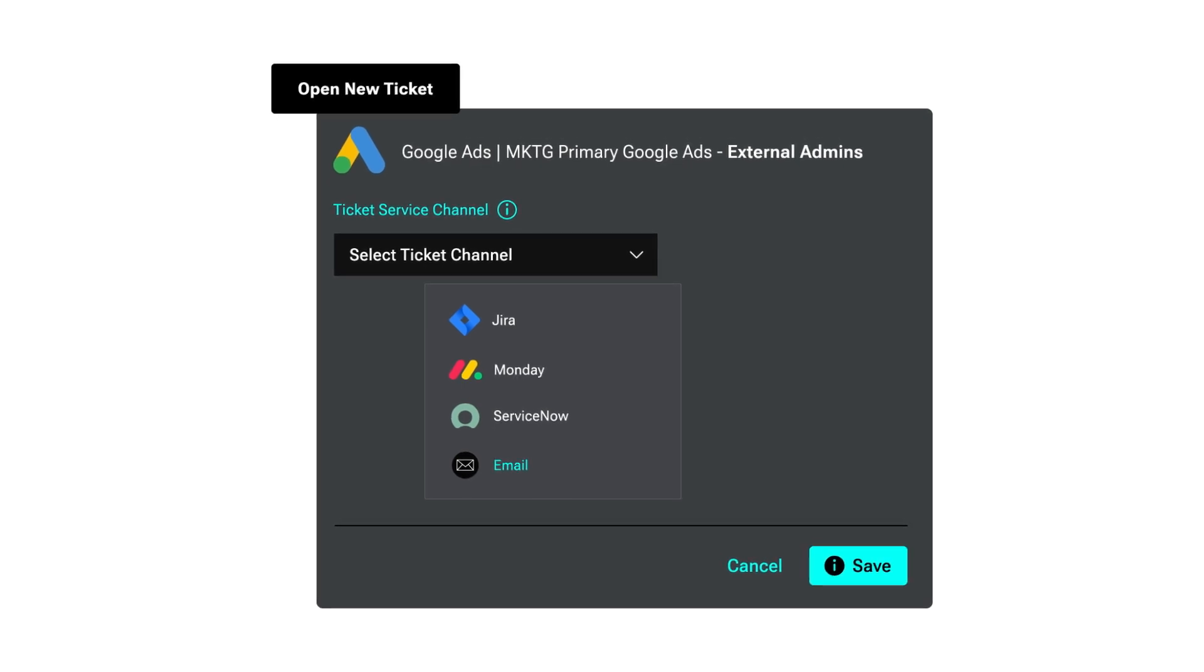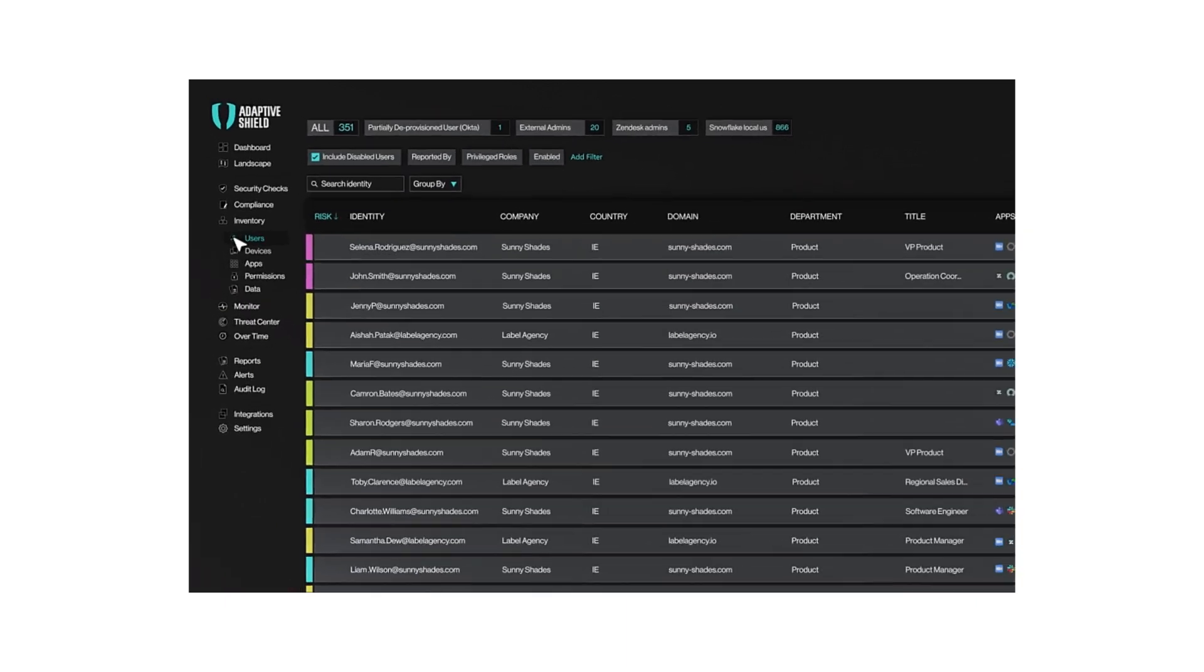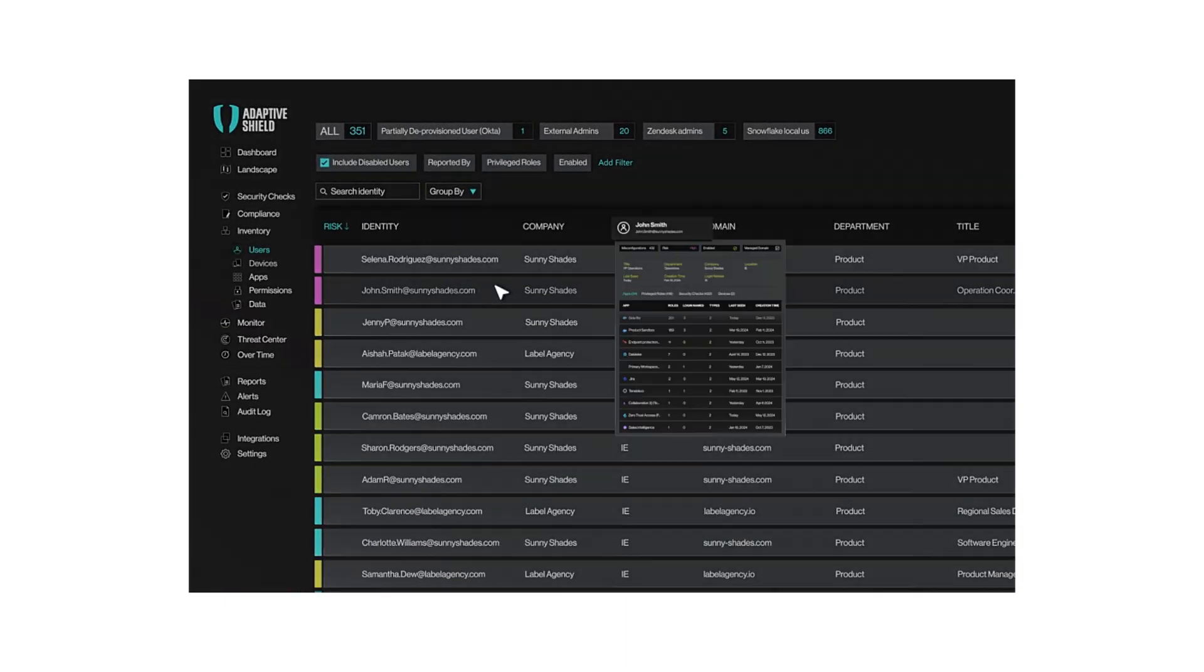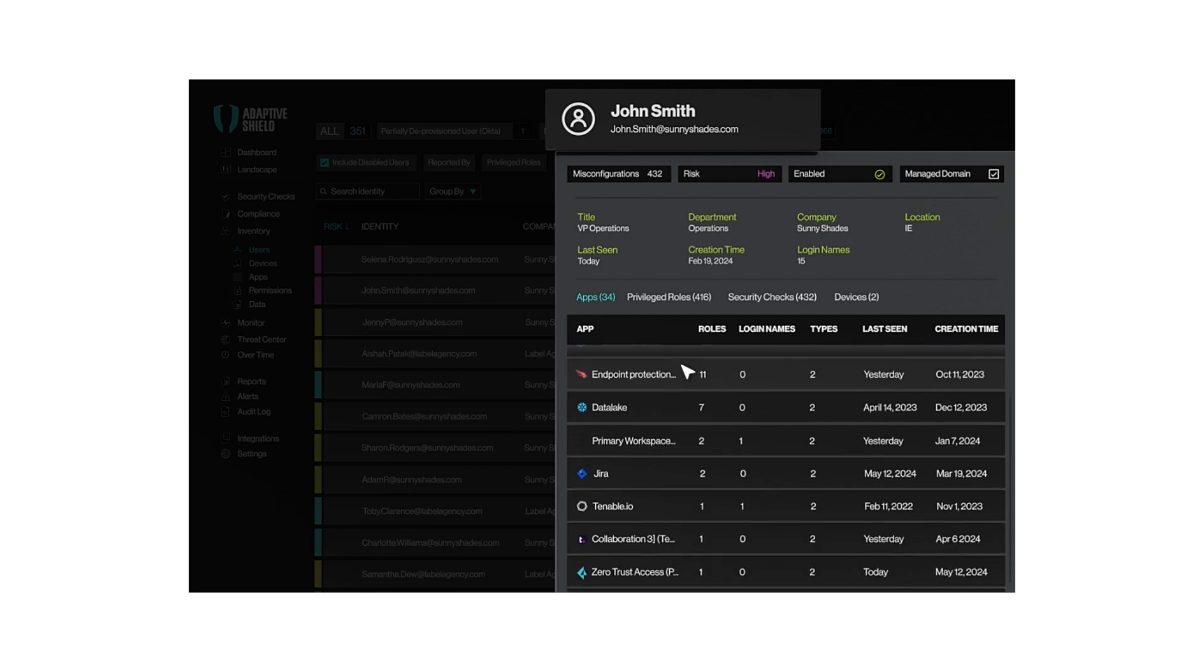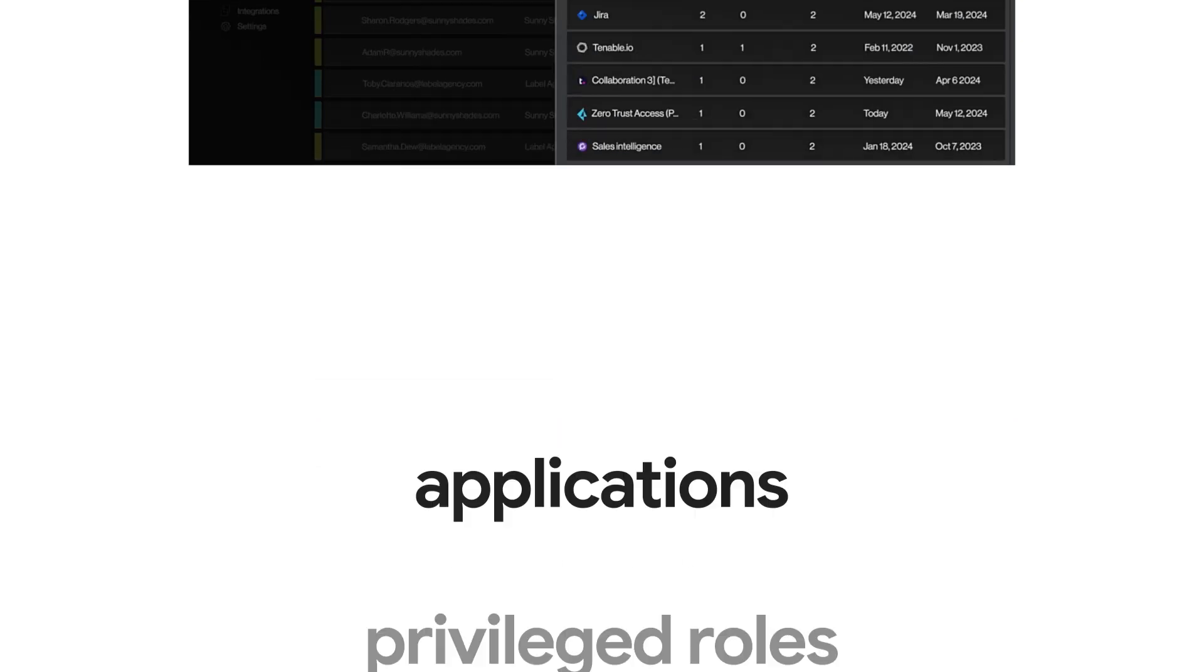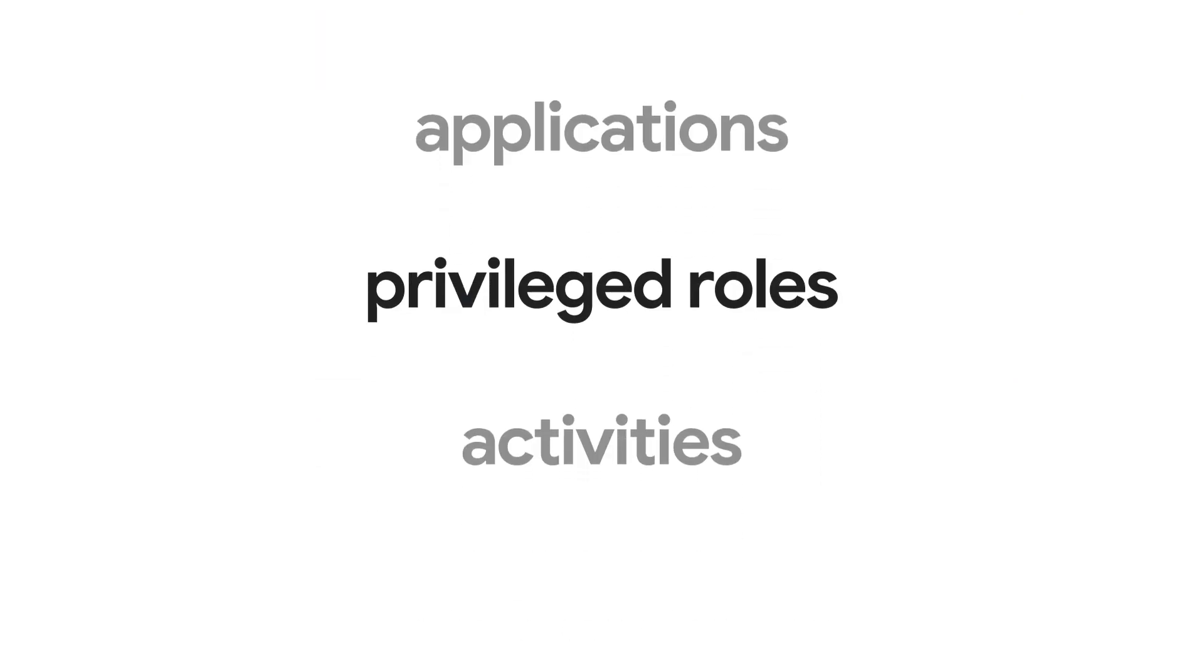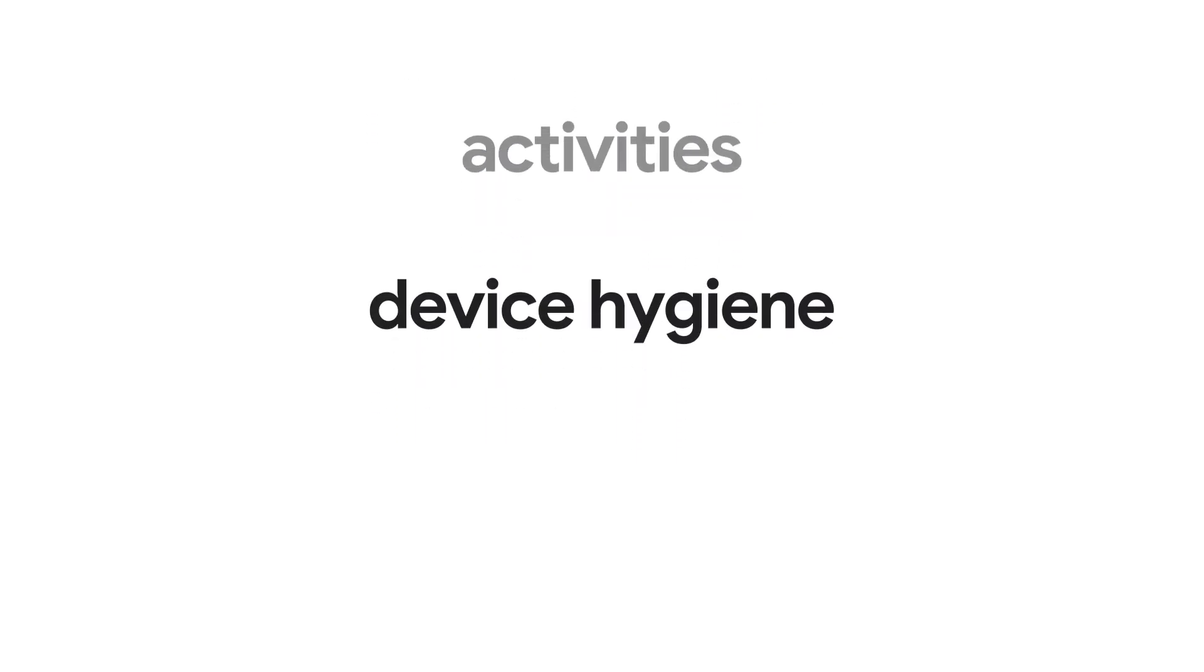Enforce a strong identity governance to keep your human and non-human identities safe. When you click on a user, you'll see a full breakdown of their access: applications, privileged roles, activities, and even the device hygiene in use.